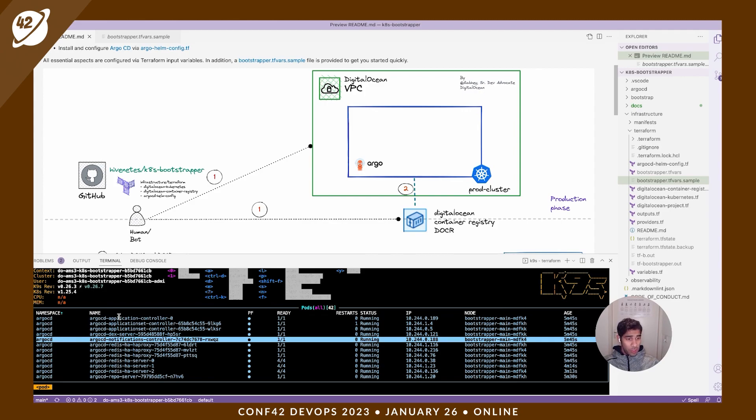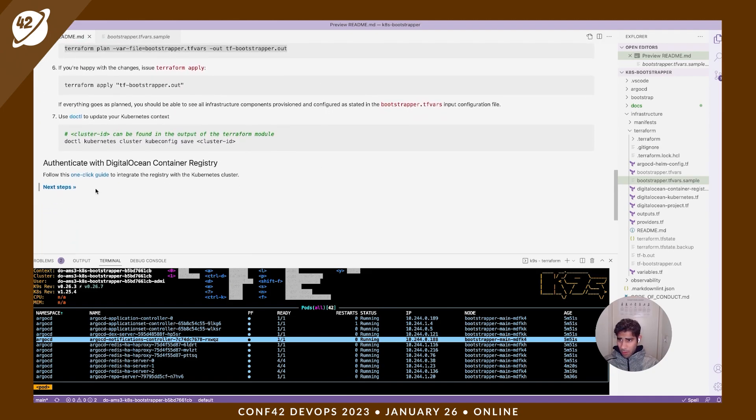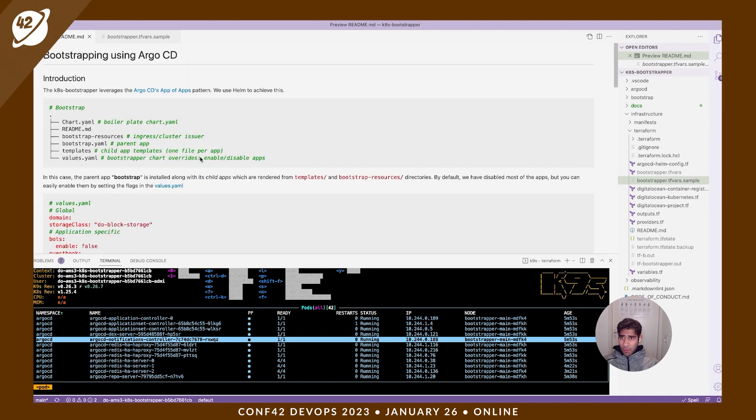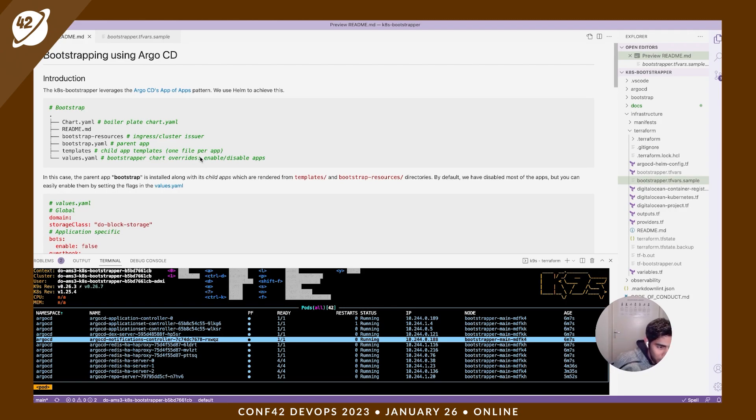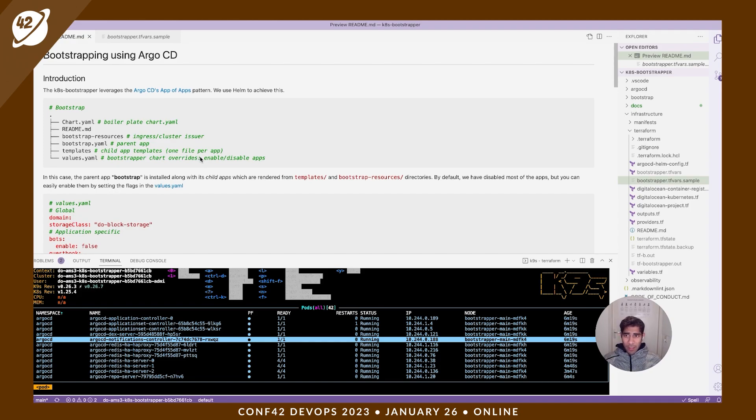Let's check out our next steps. We are heading into the bootstrapper territory. The bootstrap process is not something new. It's been there. You could check out the documentation on how Argo CD suggests. It's called cluster bootstrapping. Basically what this means is there is a parent app.